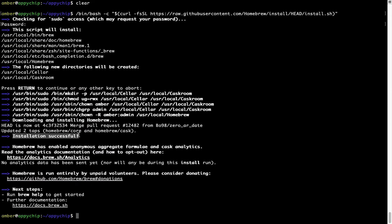As this message says: installation successful. So that's it — brew is successfully installed on your Mac now.